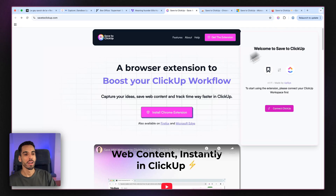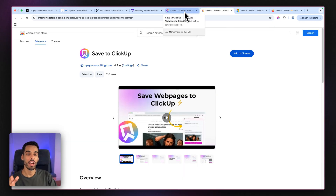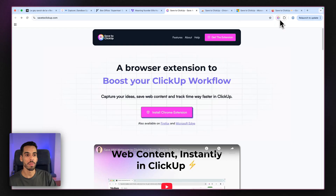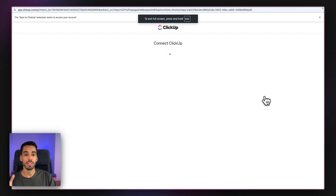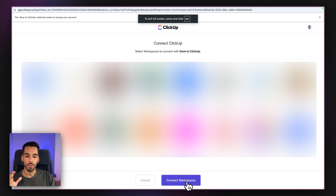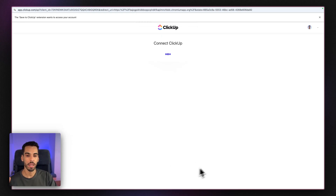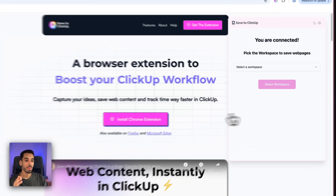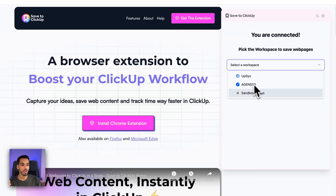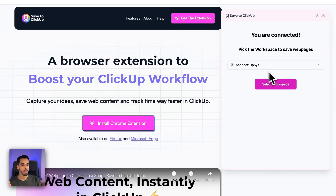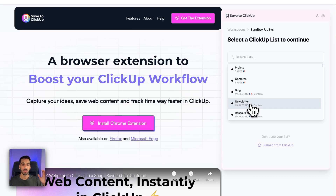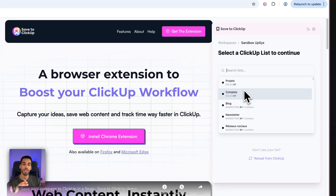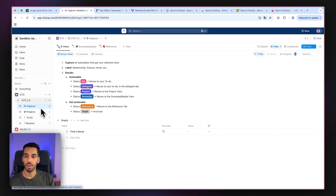Let's get started by connecting Save to ClickUp. As a reminder, Save to ClickUp can be installed from your Google Chrome web store. I'll click Connect ClickUp and it's going to prompt me with the accounts to connect. From there, I'll pick the workspaces to connect and click Connect Workspaces, which brings me back to the workspace selection and loads the workspaces I've just connected. Every list appearing here is available in my ClickUp account.